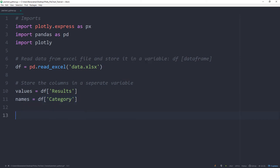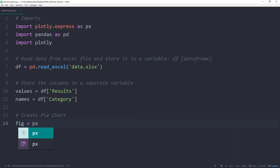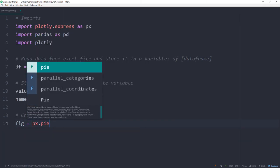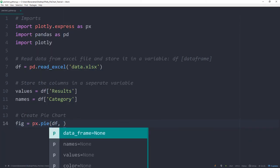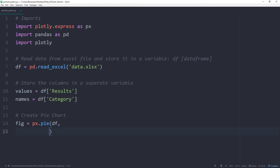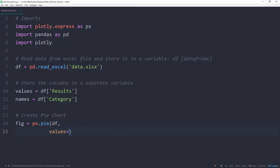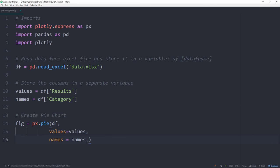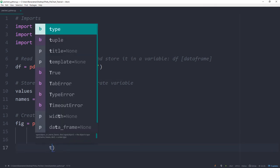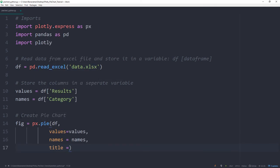With those two variables, we can now create the pie chart. So this will be figure = px.pie, then our data frame, and values will be equal to values, and the names will be equal to our names. And for the title, I will call mine survey results.